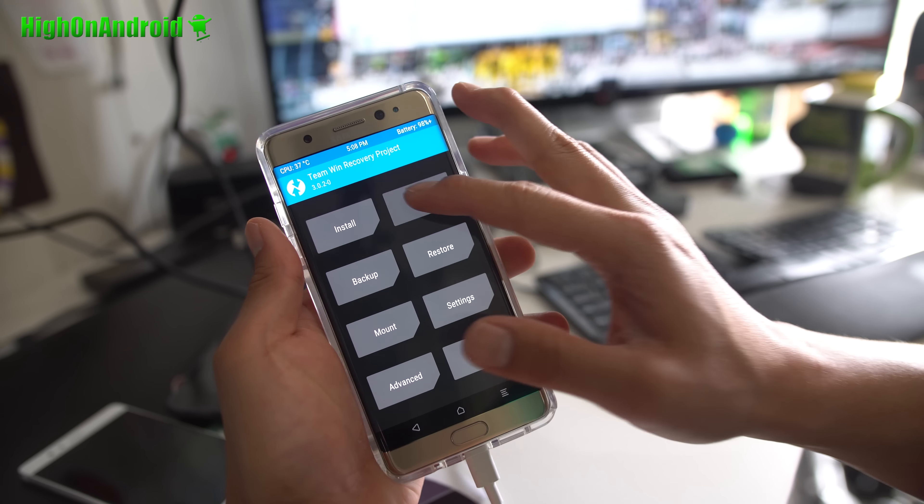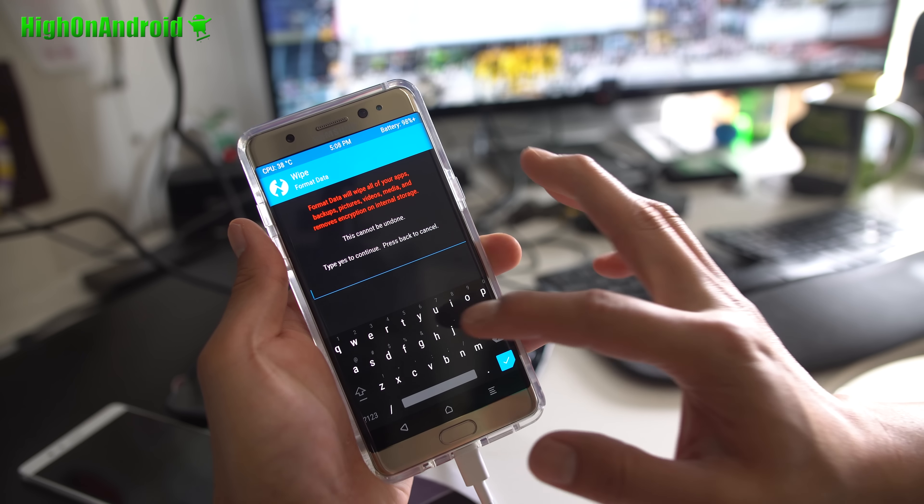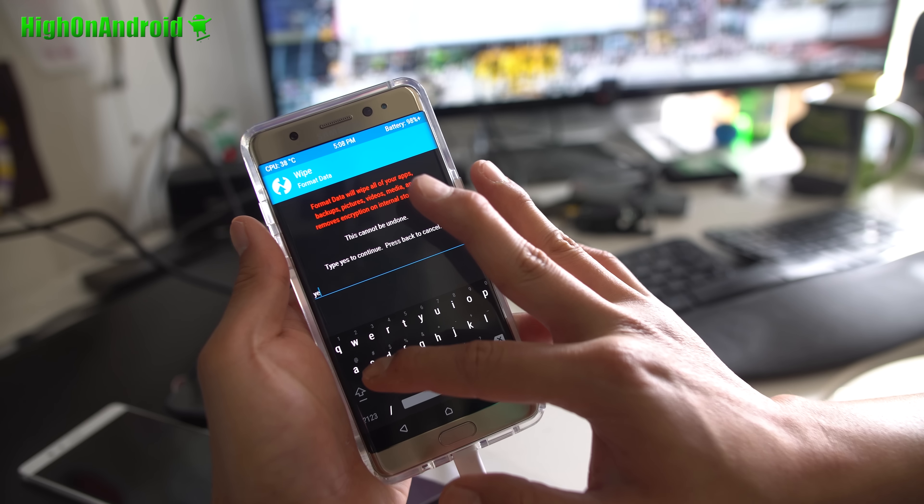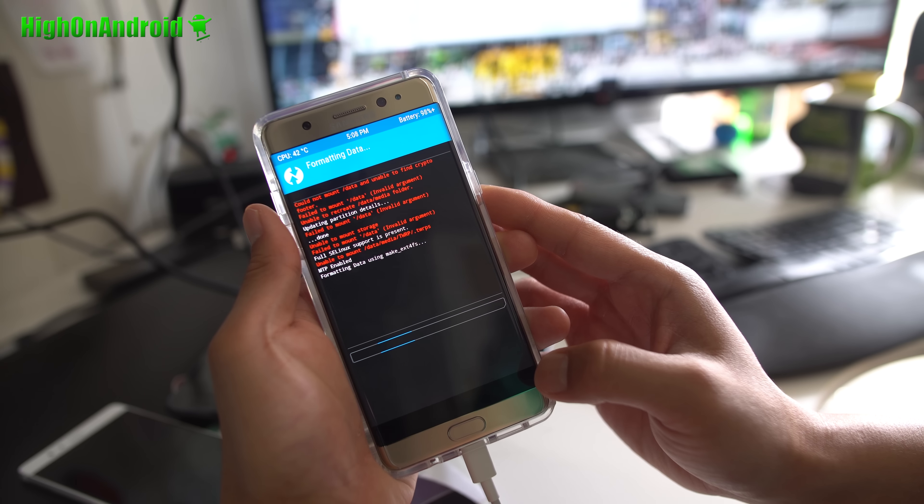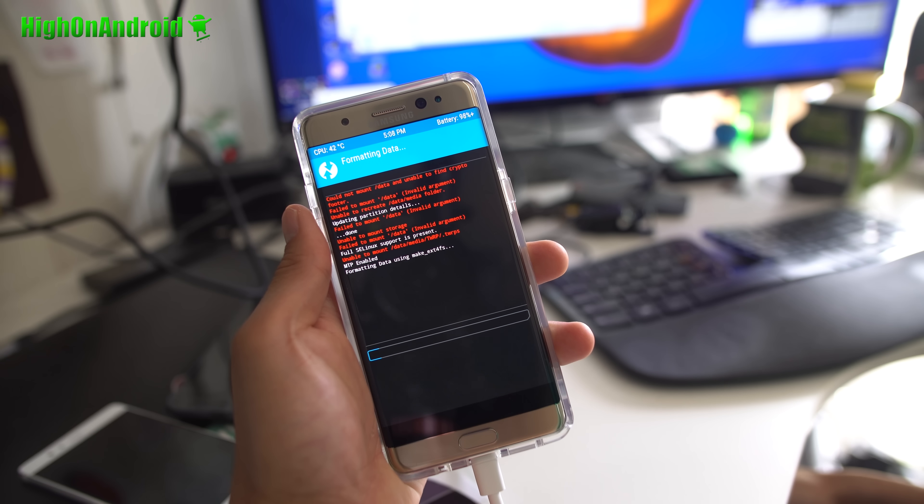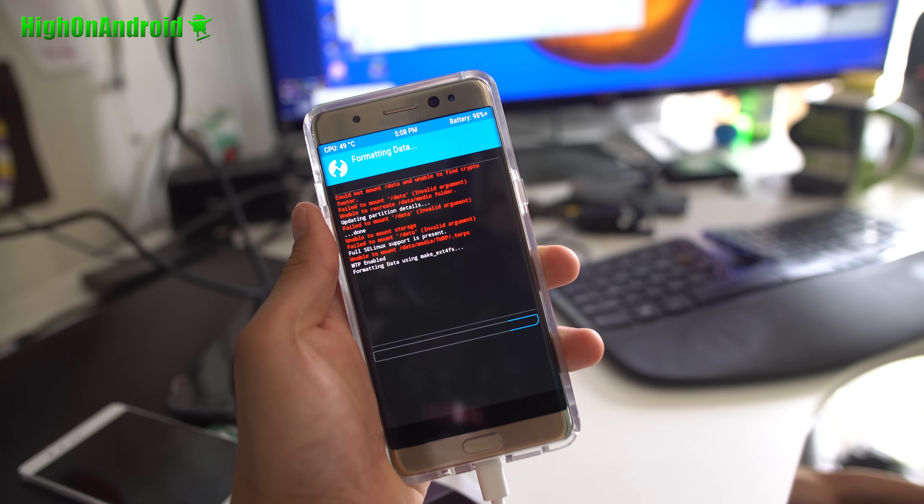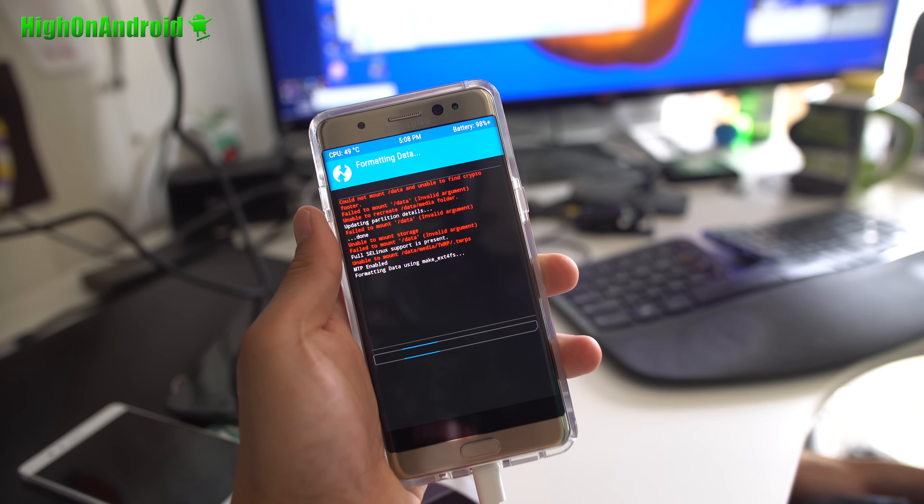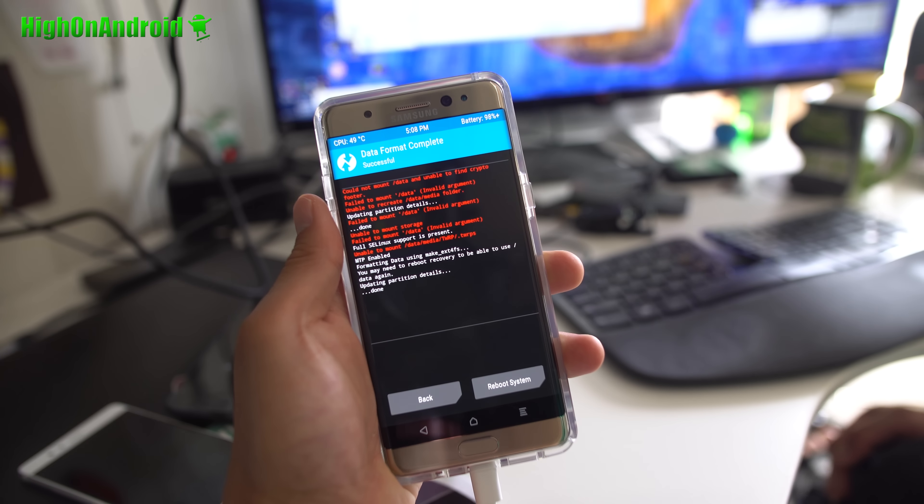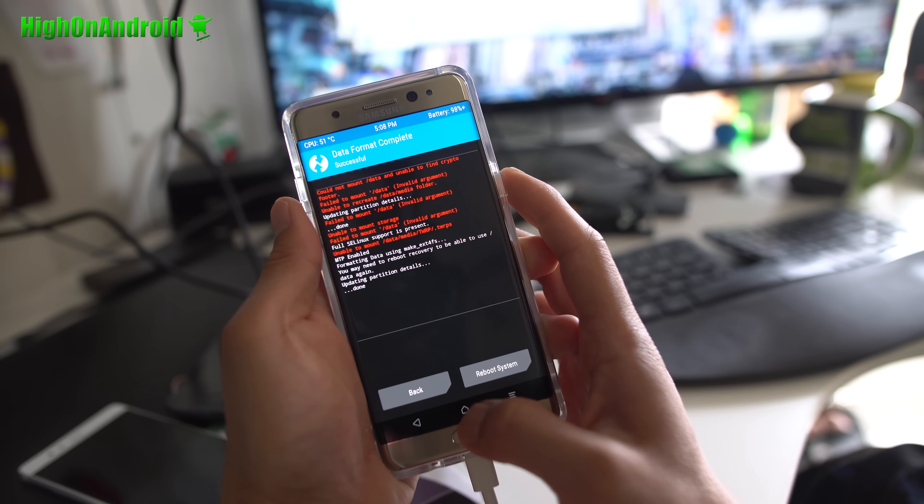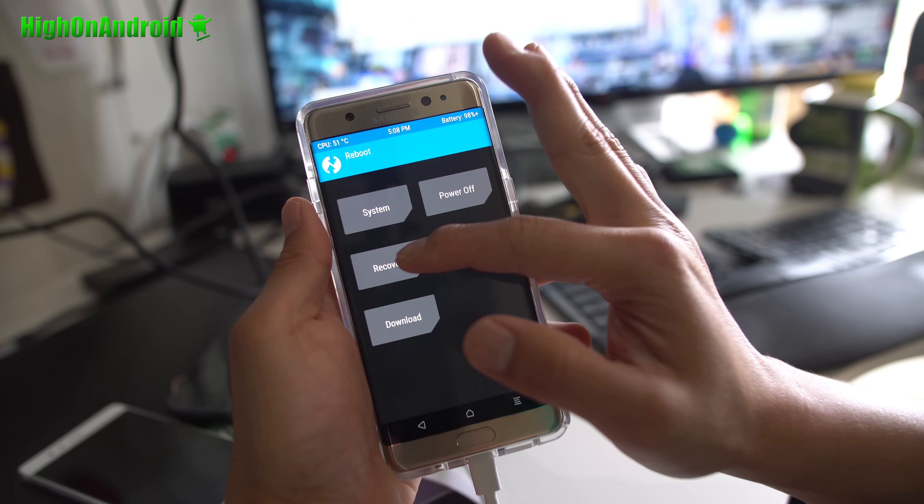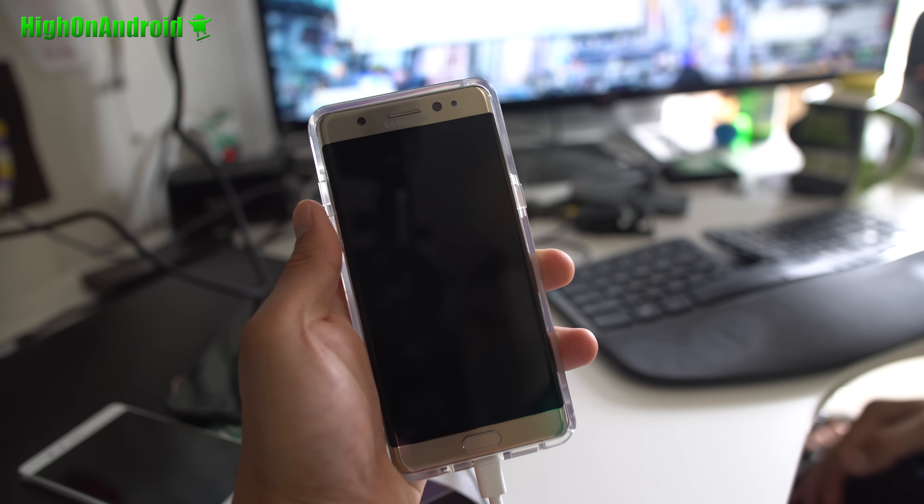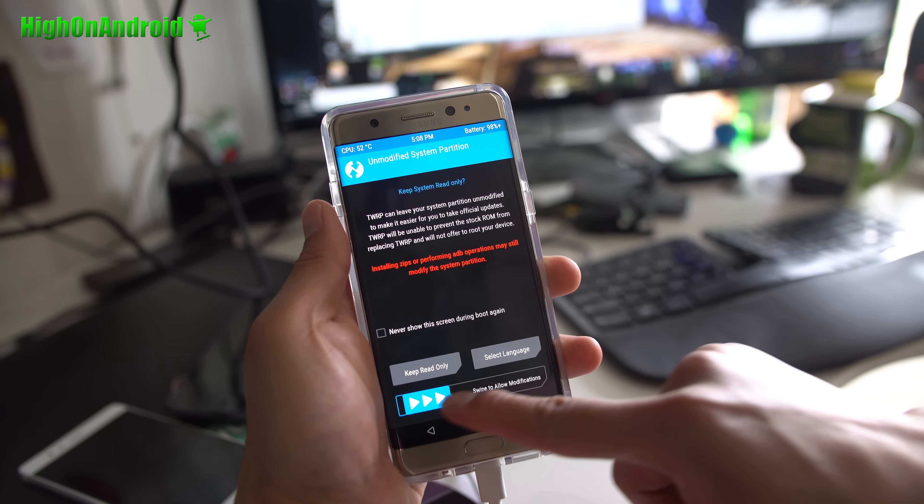Next, go ahead and go to wipe, and choose format data, and go ahead and type yes. Now, this will erase everything on your phone, so make sure you have backed up everything. If you didn't, you should have, as I told you in the beginning of the tutorial, and it's not my fault. Go ahead and say yes, and this will delete everything on your phone. Once that's done, we're going to go ahead and go back to home, hit reboot menu, and choose recovery. This will reboot us back into TWRP Recovery. Go ahead and swipe again to allow modifications.